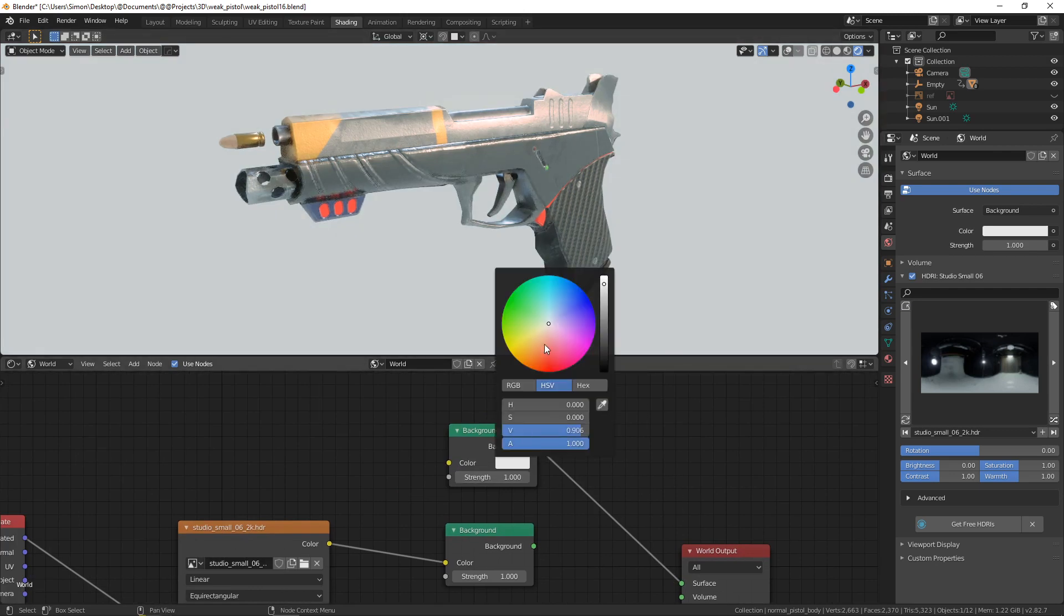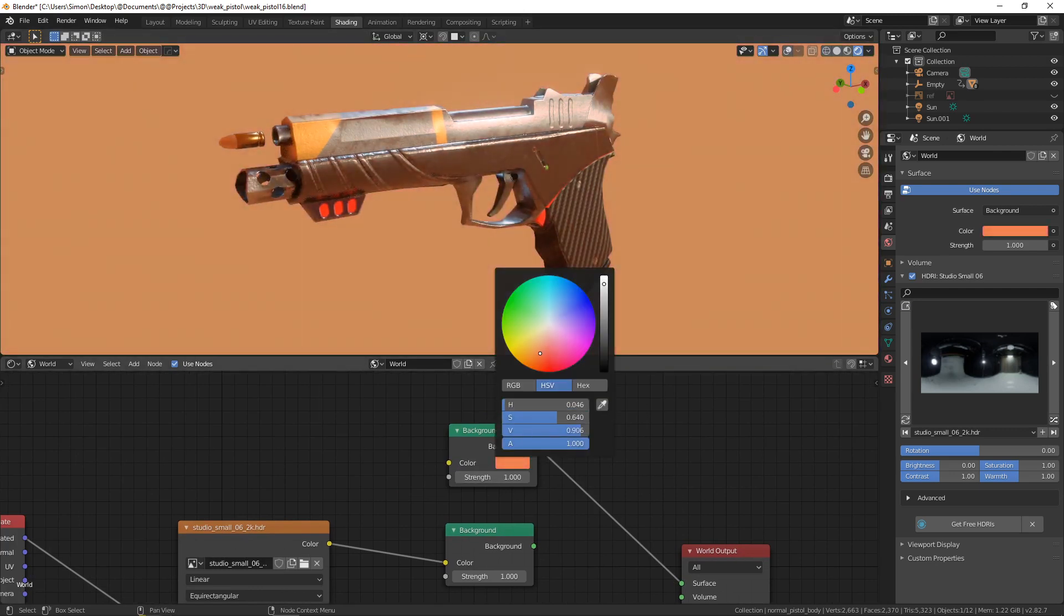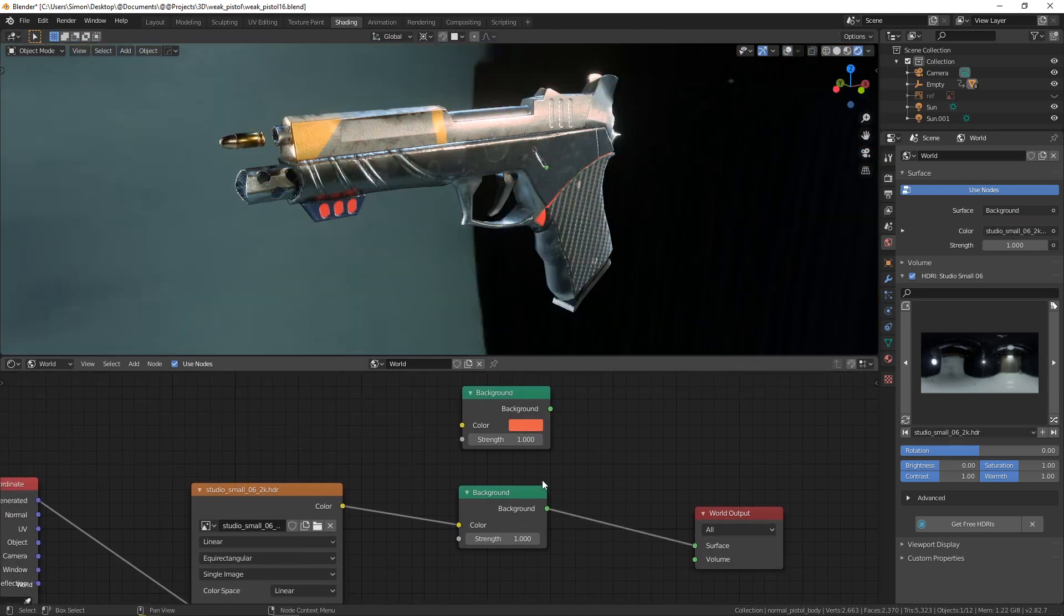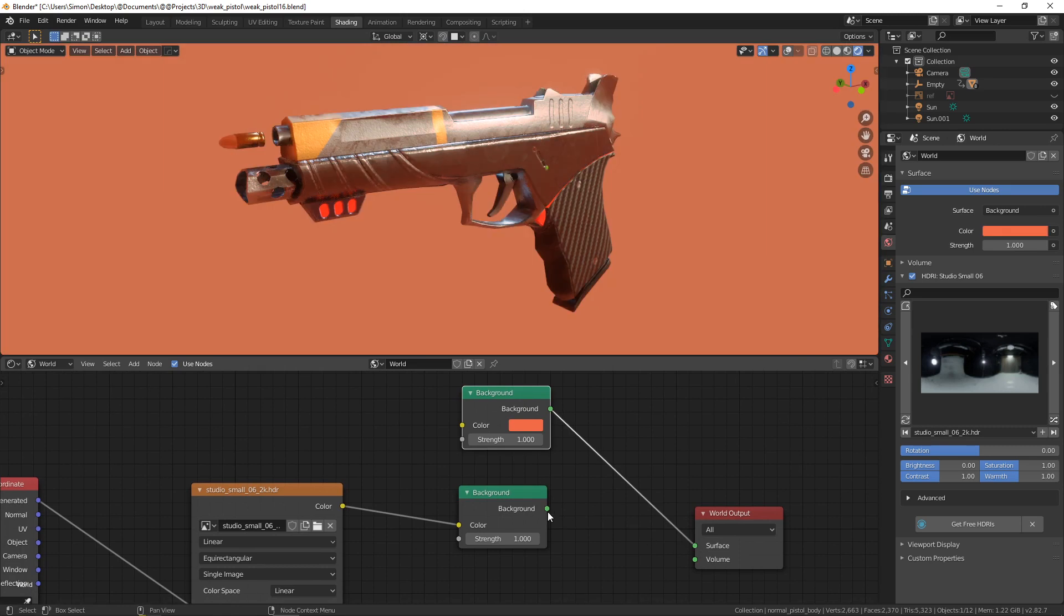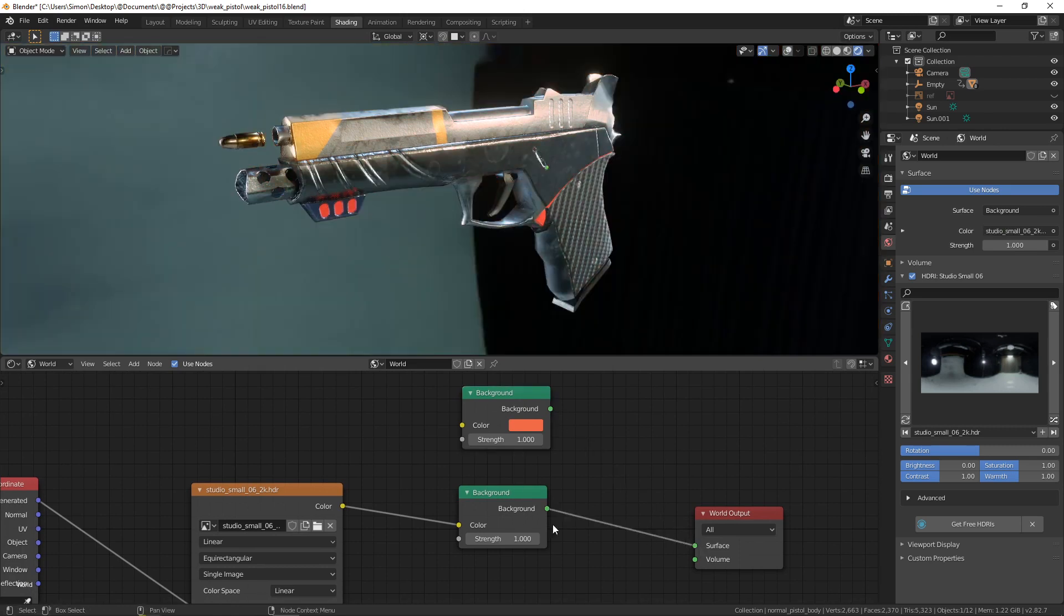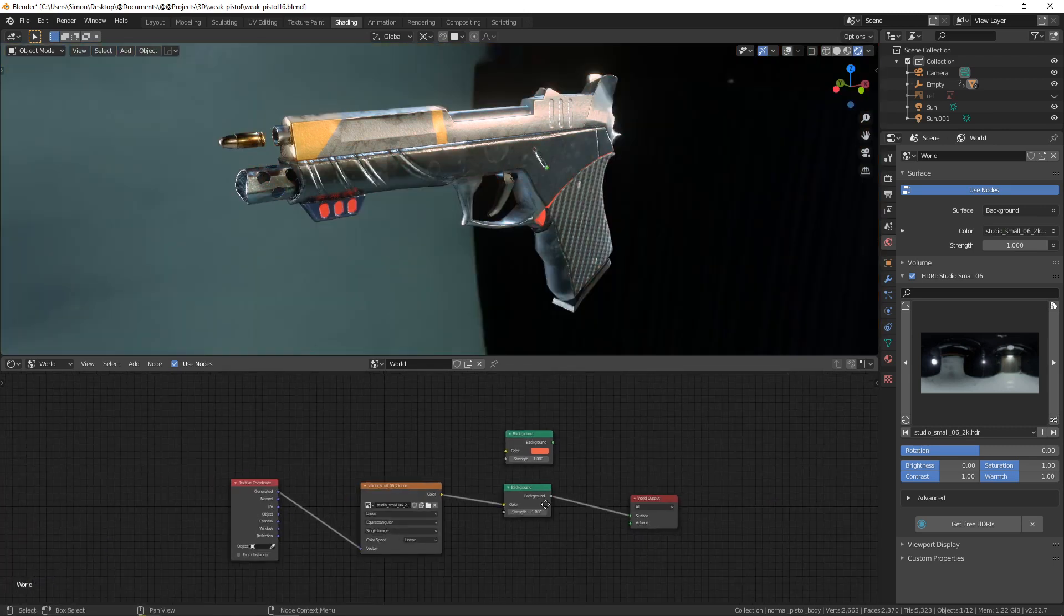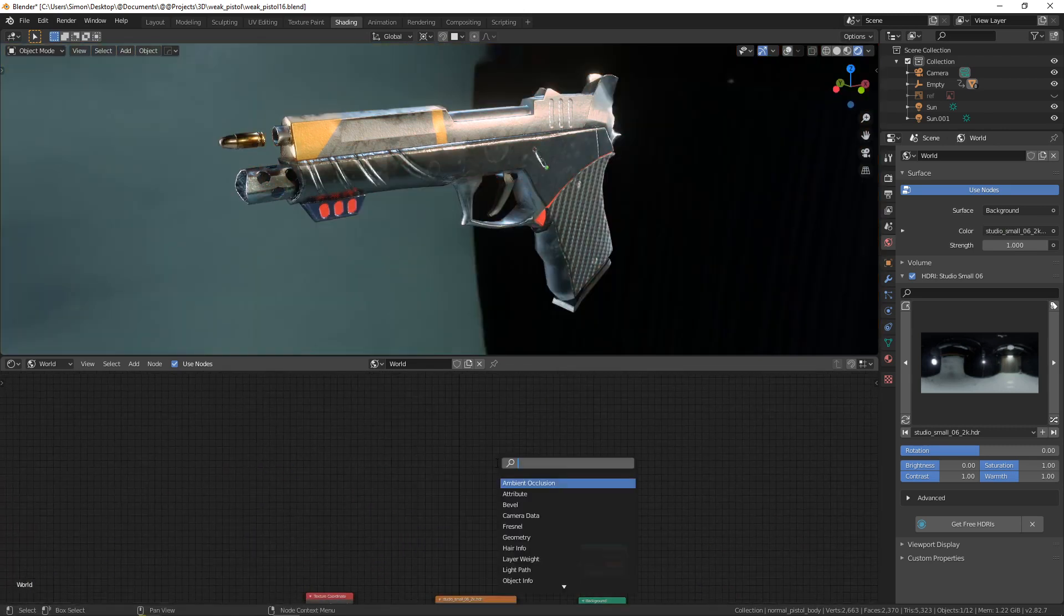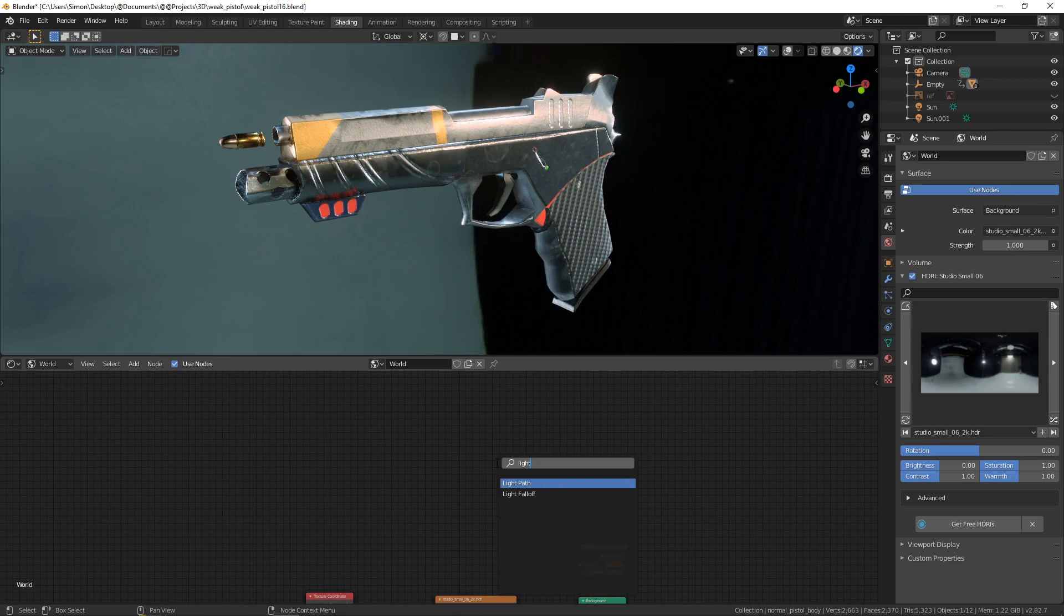that you want to change this to have maybe something like that. But of course if you connect this then you lose the lighting information of the HDR. So we are going to add a new node light